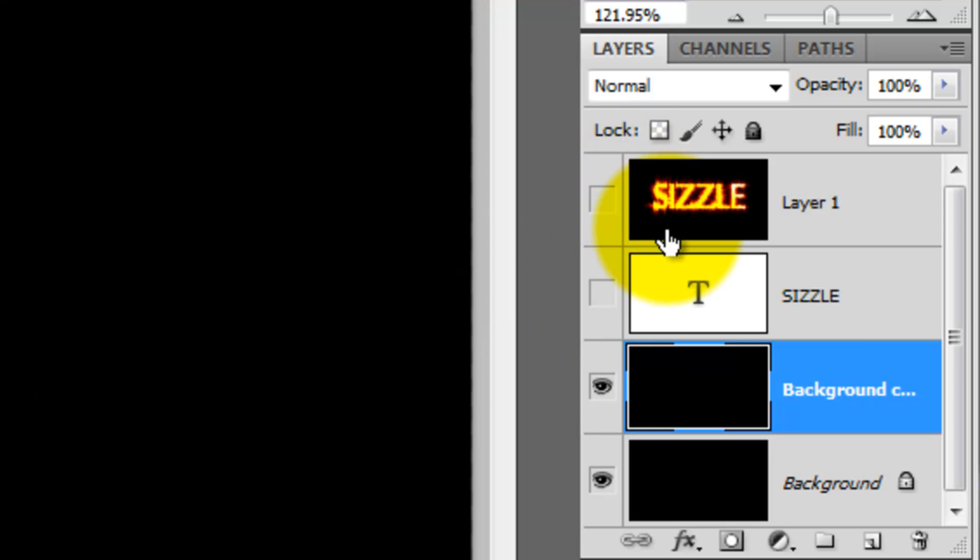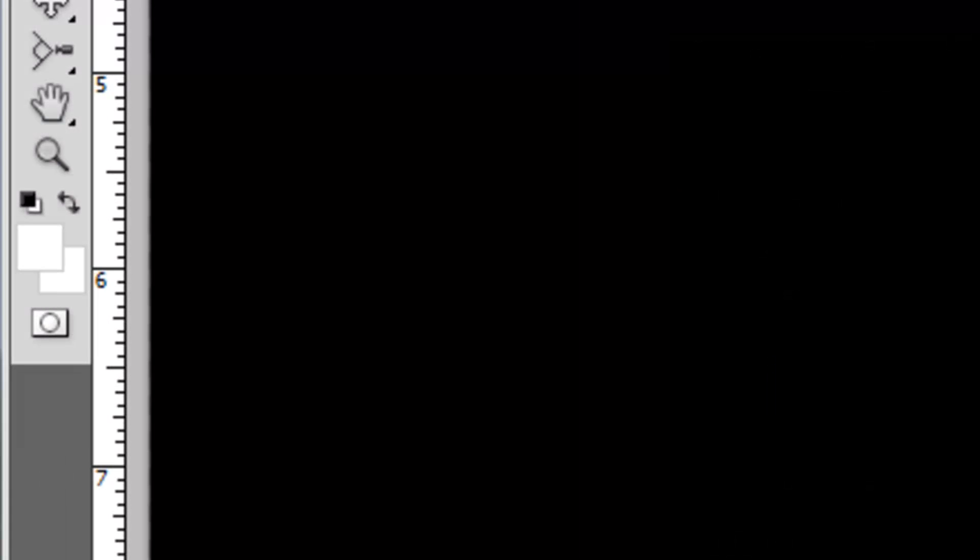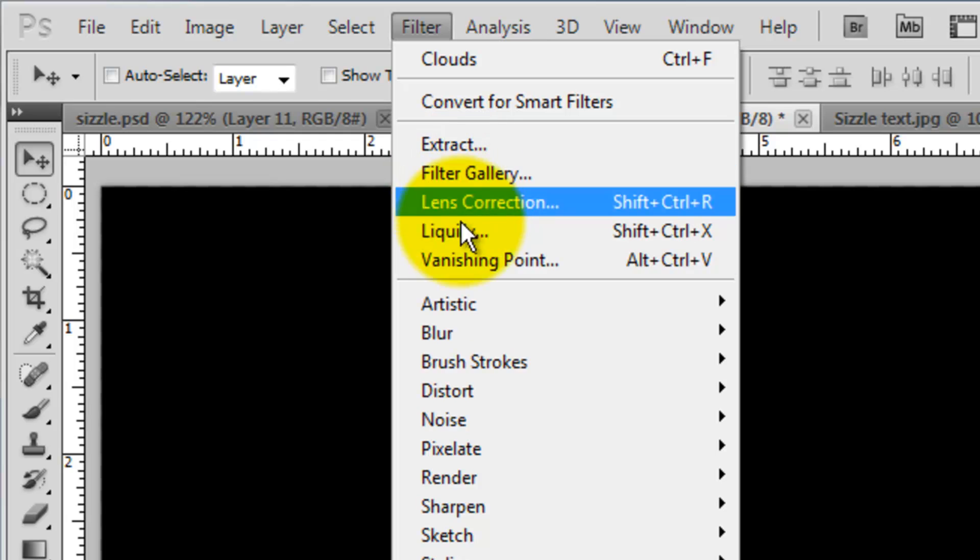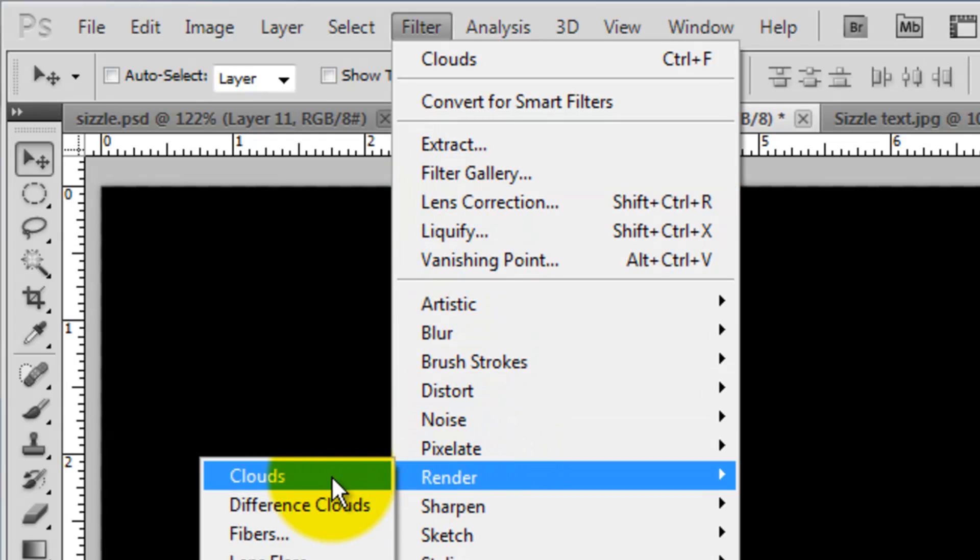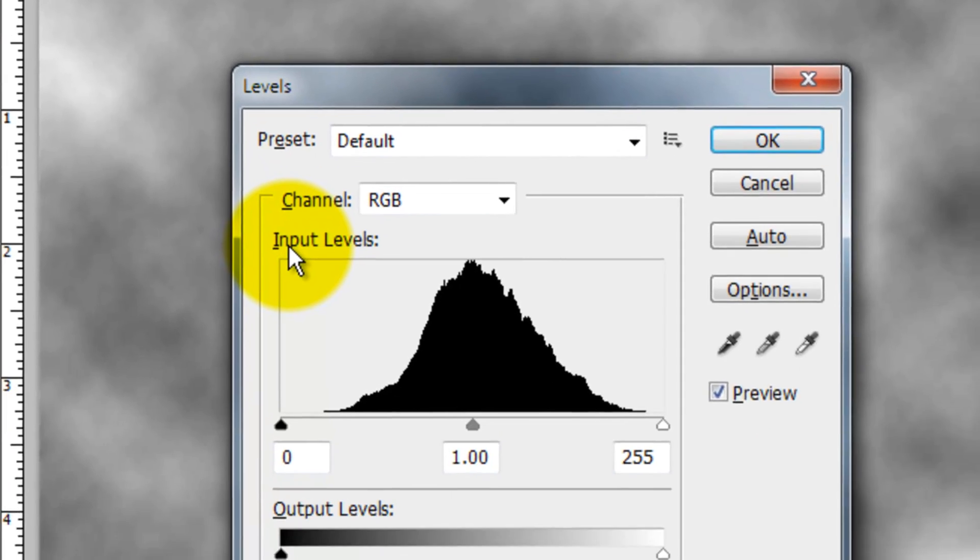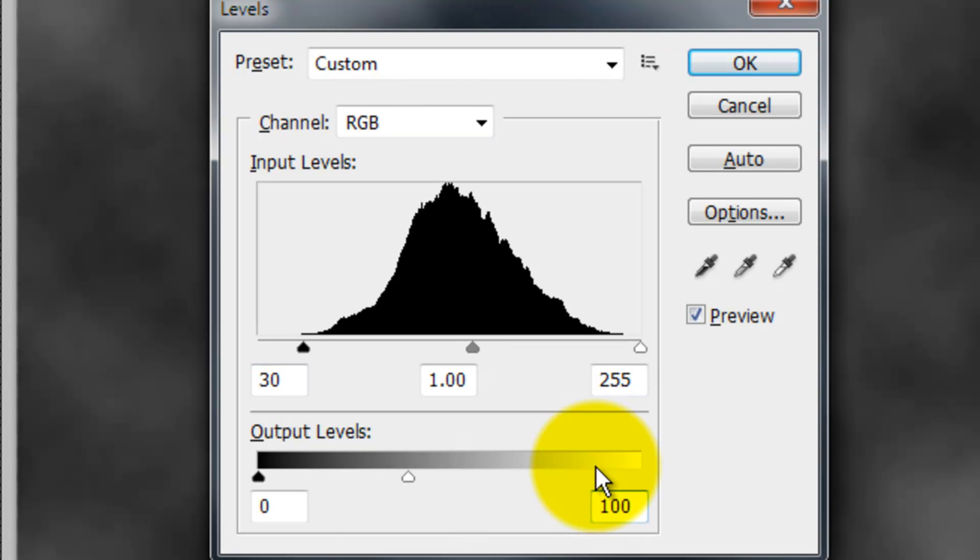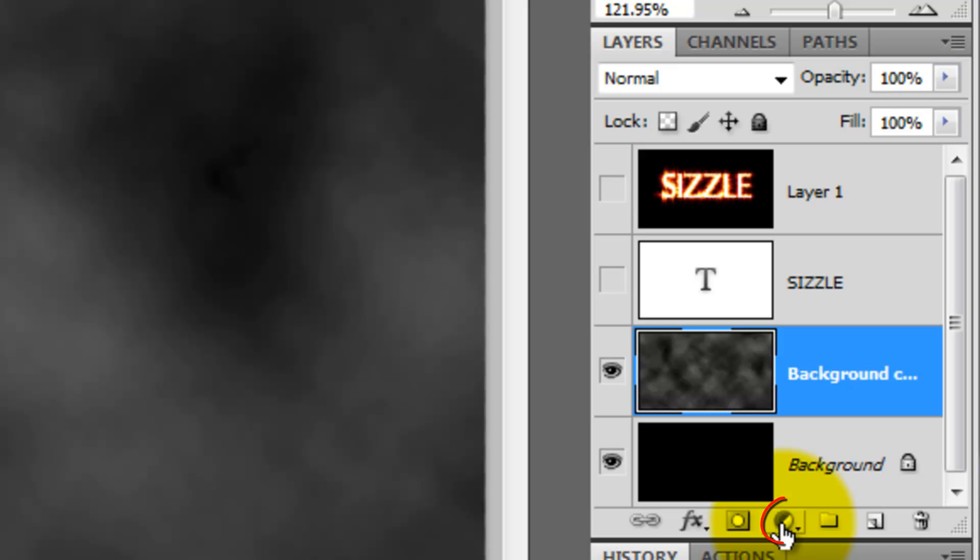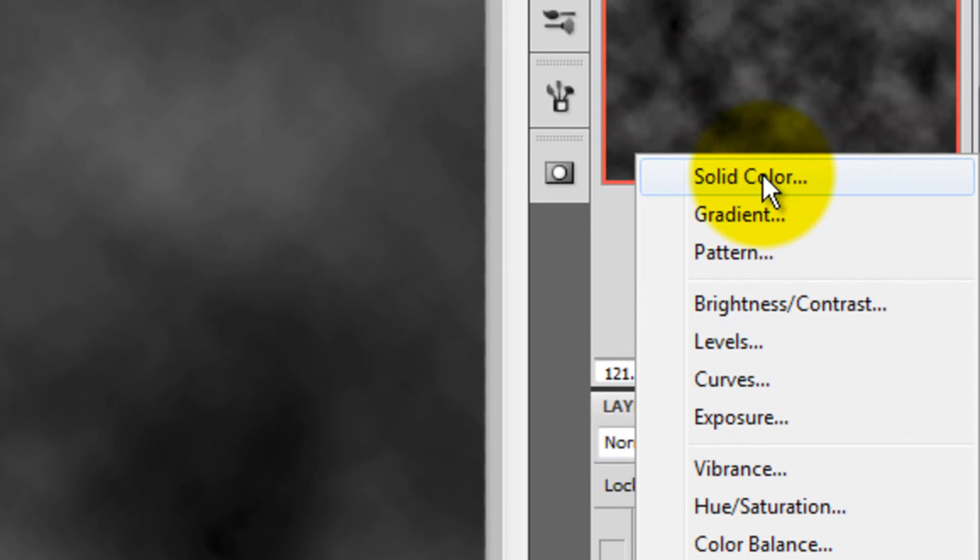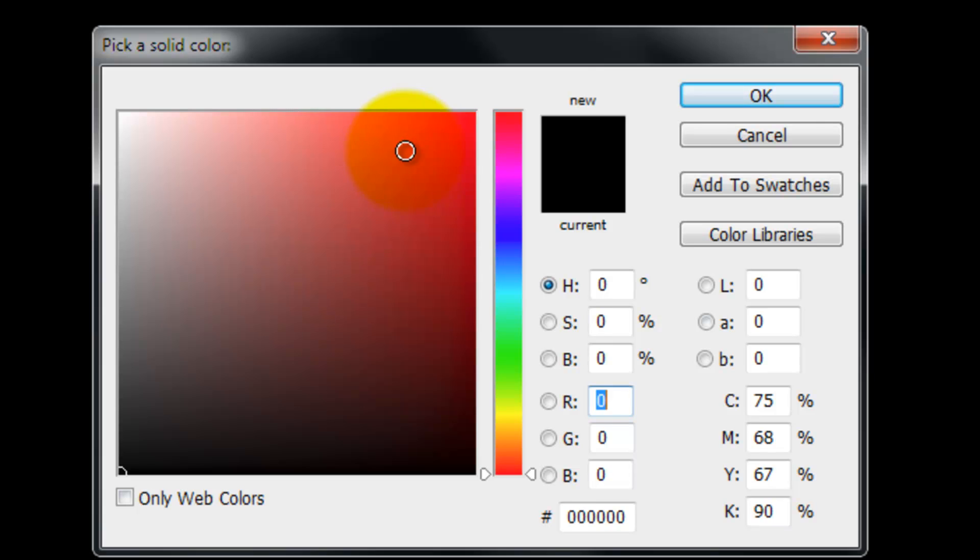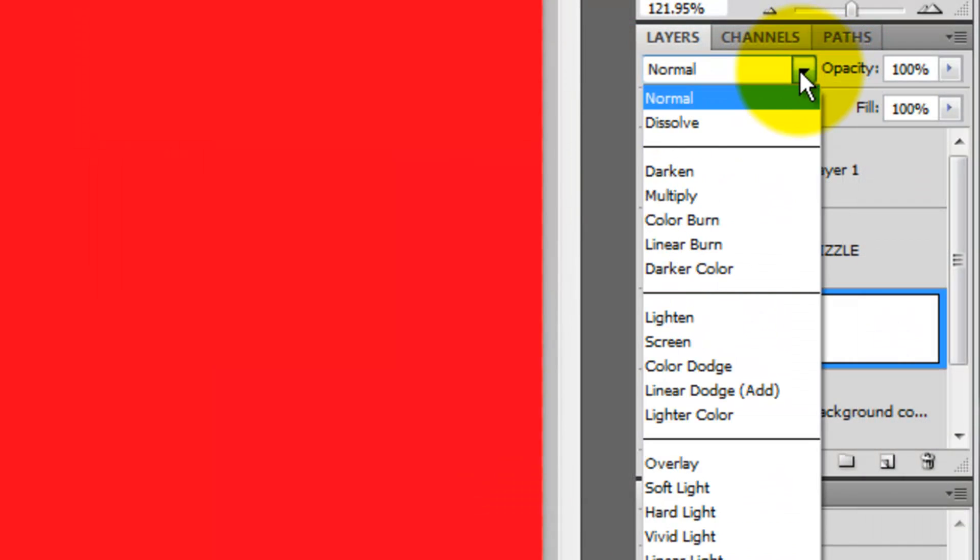We're going to make the background look hot and steamy. Press the letter D to make your foreground and background colors black and white respectively. Go to Filter, Render and Clouds. Press Ctrl or Cmd L to call up your Levels window and type in 30 in the left input field and 100 in the right output field. Click on the adjustment layer icon and choose solid color. Pick a bright red and change the blending mode to overlay.